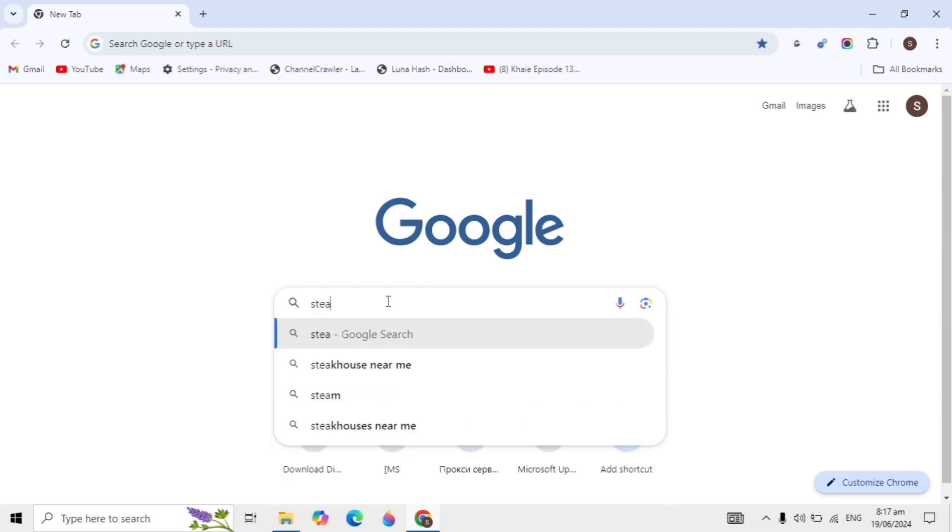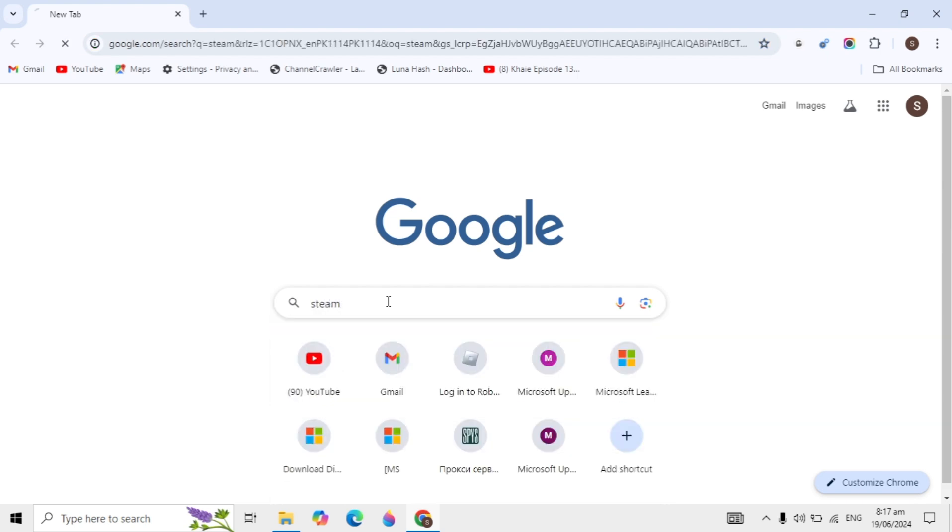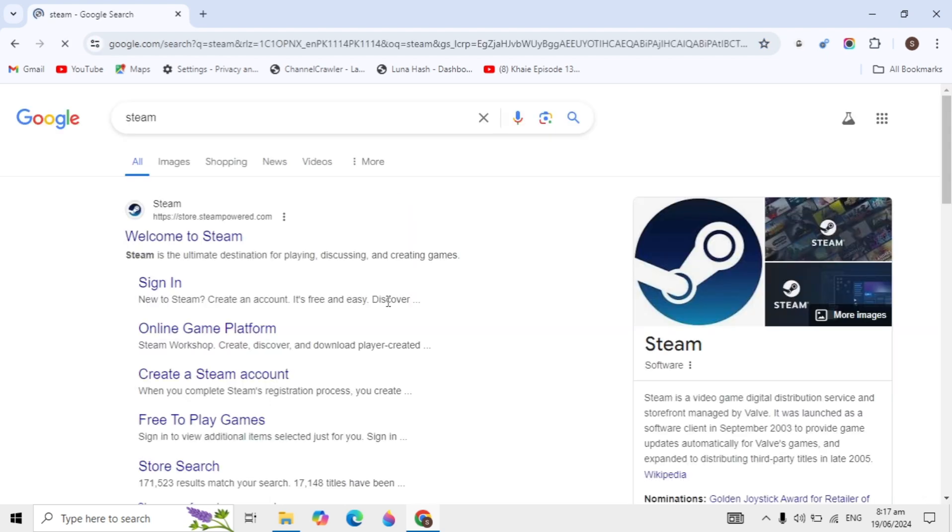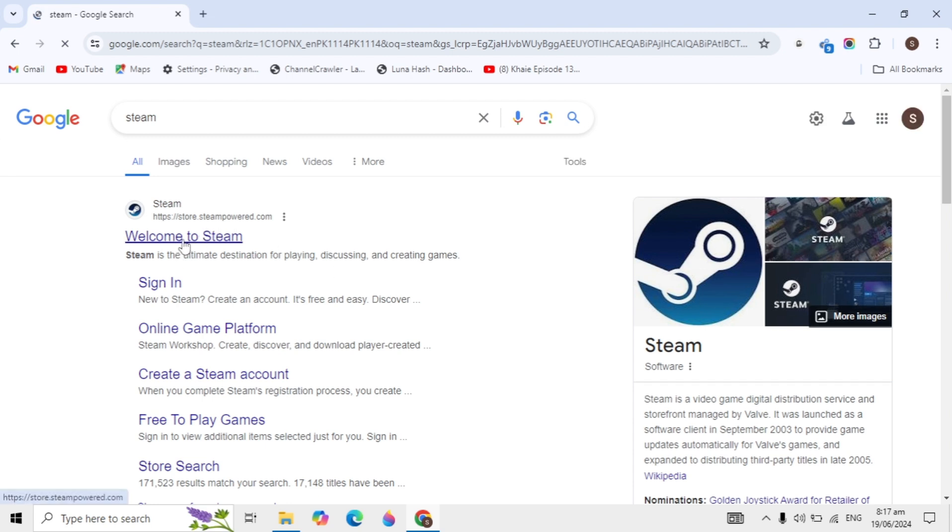First, open up any browser and search for Steam on Google. You'll see the first website is Steam. Just open this website.